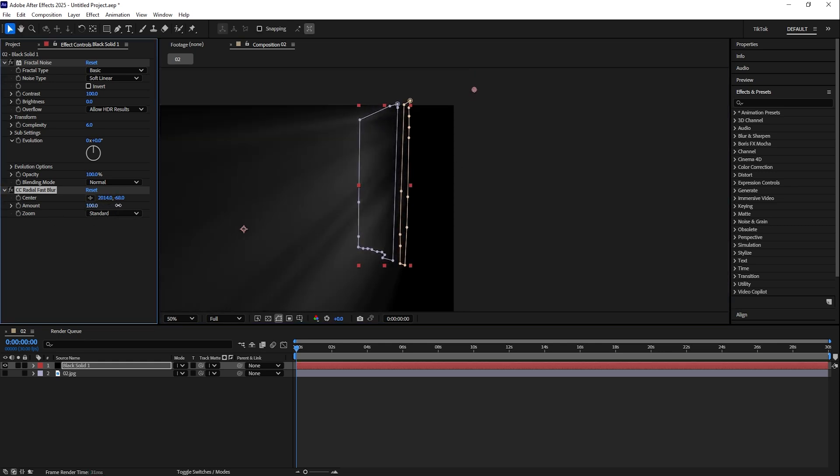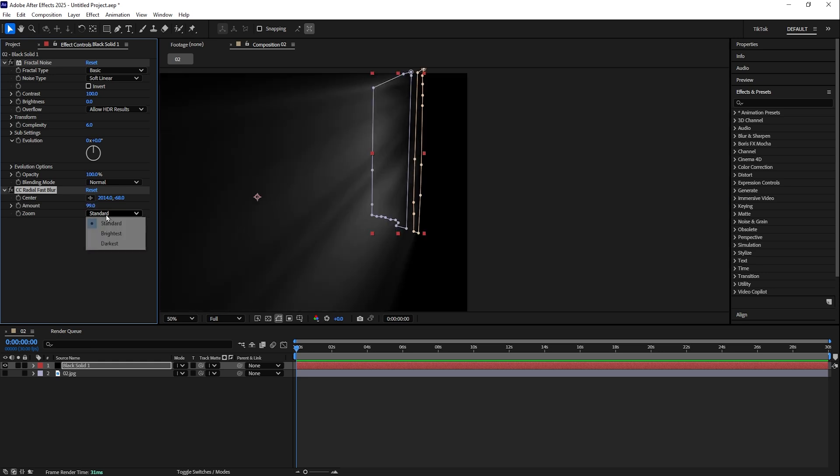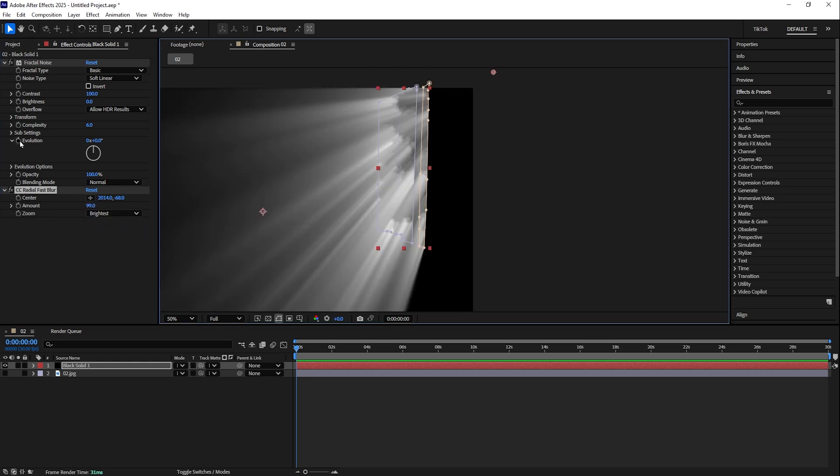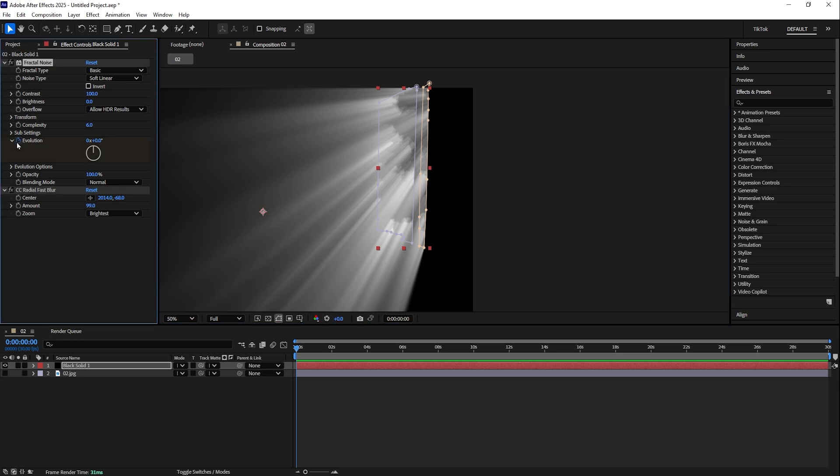Then let's increase the amount. Normally I use 99. And here with the zoom, I choose Brightest. Then go to Fractal Noise Evolution.